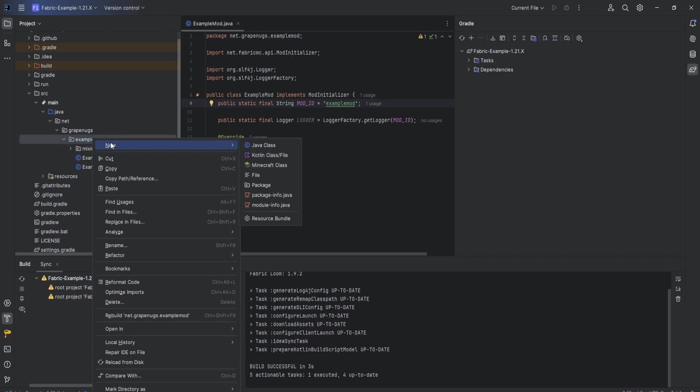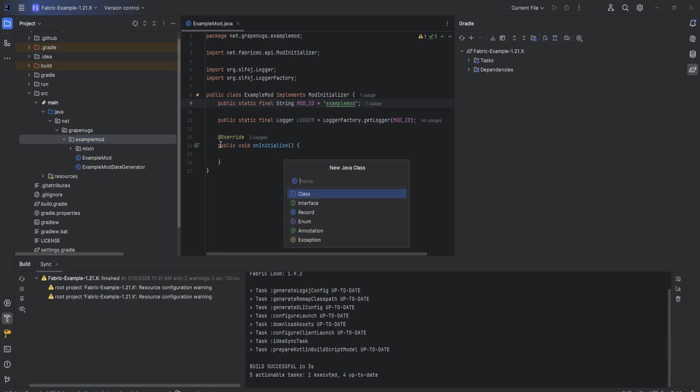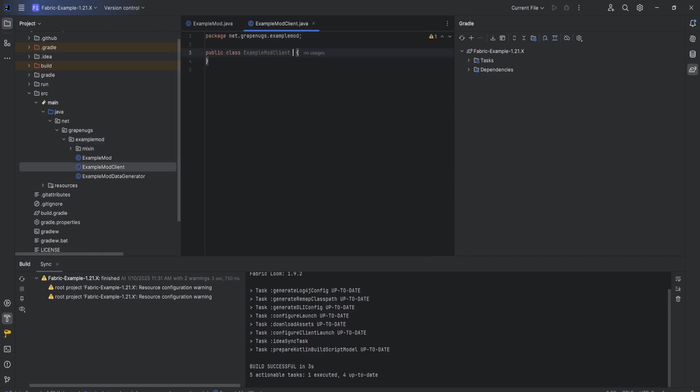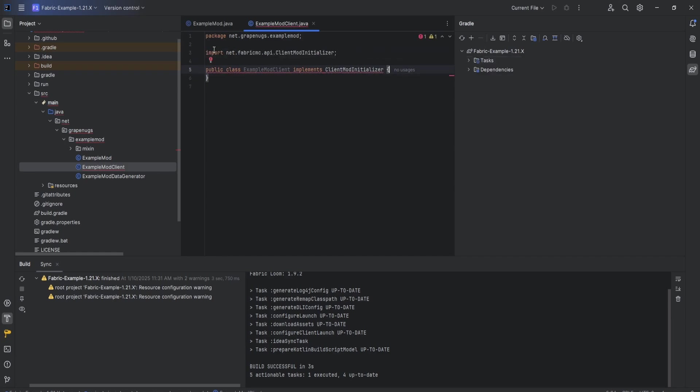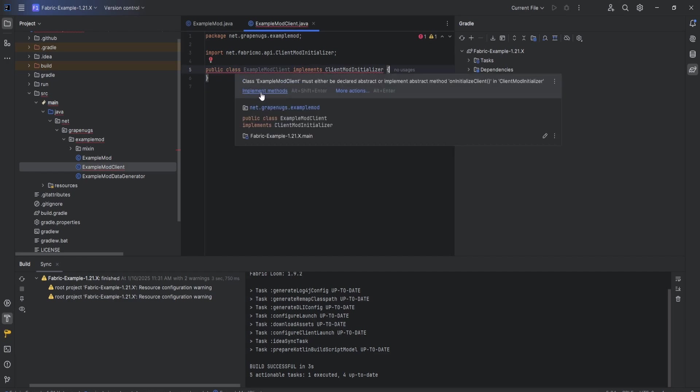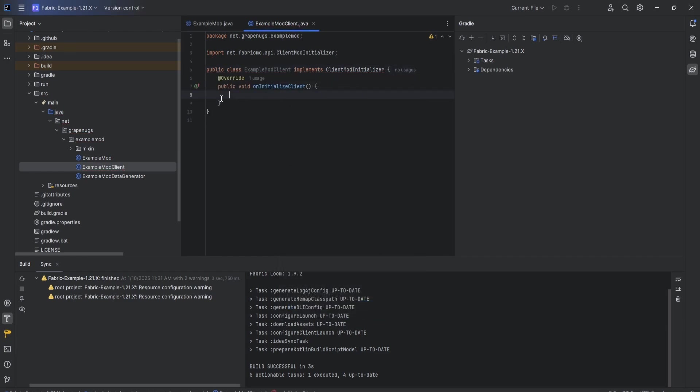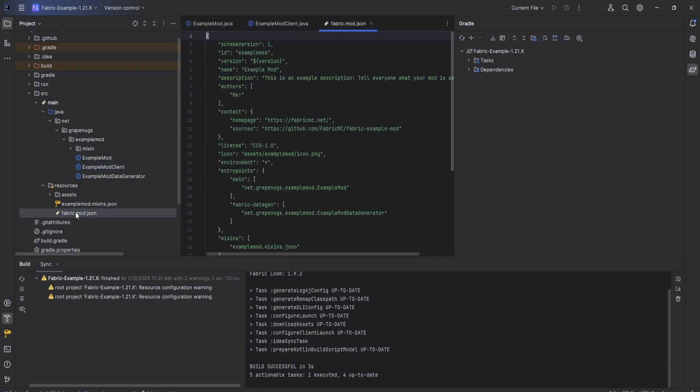Notice how I'm capitalizing the first letter of each word - that is convention, camelback convention. That's what you're going to want to do for your class names. Make sure this is called ExampleModClient. This implements ClientModInitializer. You could see ClientModInitializer to autocomplete - just come down here and just hit tab and it'll import the necessary file. You will have a red line underlining this probably - hover over it, hit implement methods, OK. That creates our onInitializeClient function.